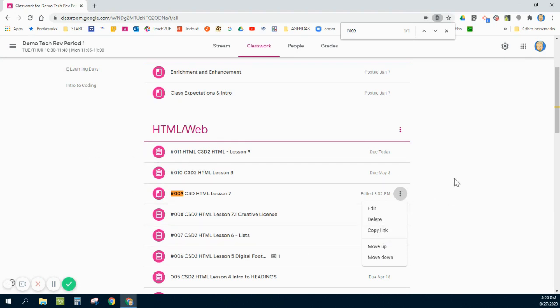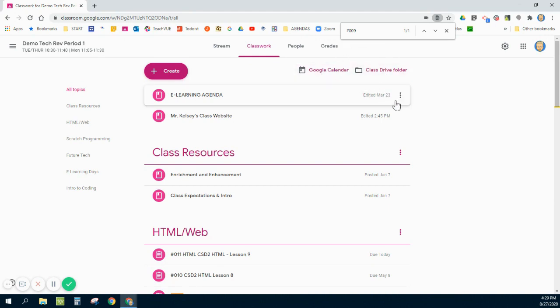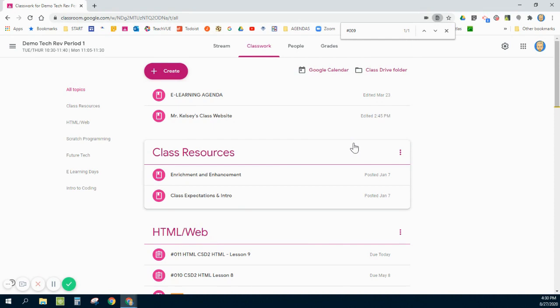One final thing here on your Classwork page, you do have a link to the Google Calendar specifically for this class, as well as the class Drive folder. Those things were also on that main page. So hopefully these tips and tricks will help you organize your class and get it started for the year with distance learning.